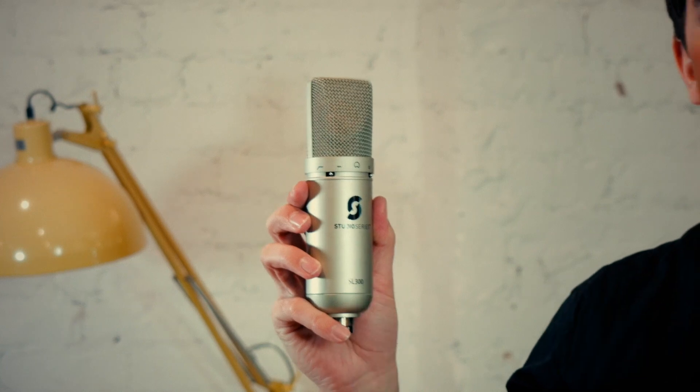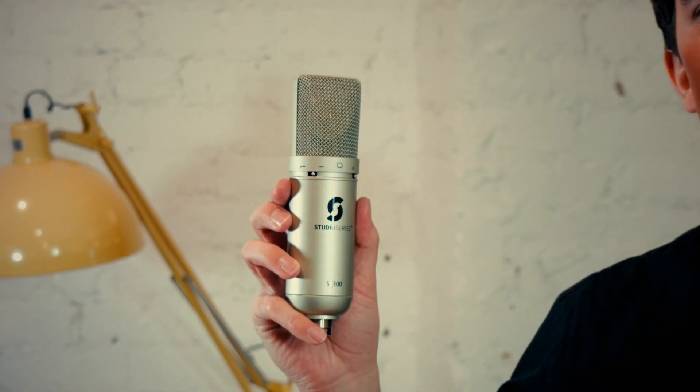Thank you for choosing the Studio Series SL300 USB condenser microphone. This is the perfect microphone for any type of vocal work or instrument recording. In this quick start video guide, we'll show you how to set it up on your Mac or PC.